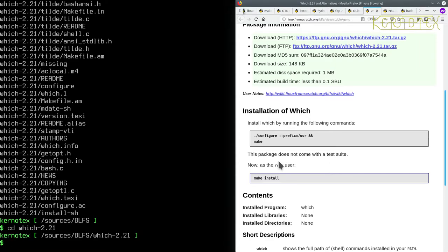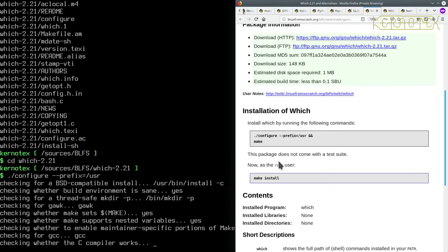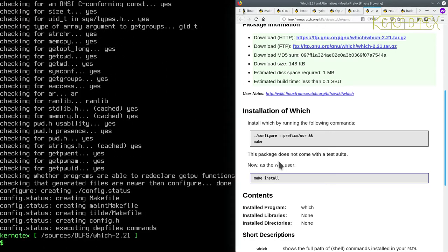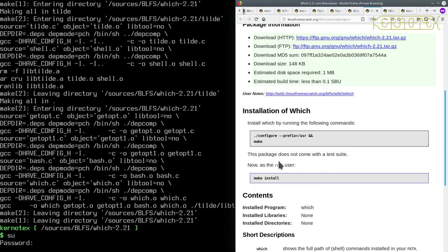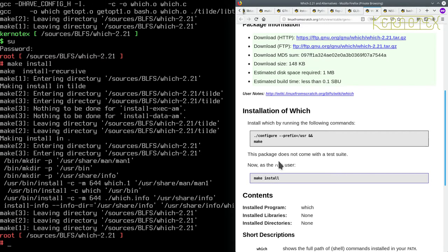So this is a pretty standard configure, make and make install. So I'm just going to type this in by hand. The only bit I've got to be really careful about is the prefix is correct. And that's okay. And make it. And as root, make install. That's done.